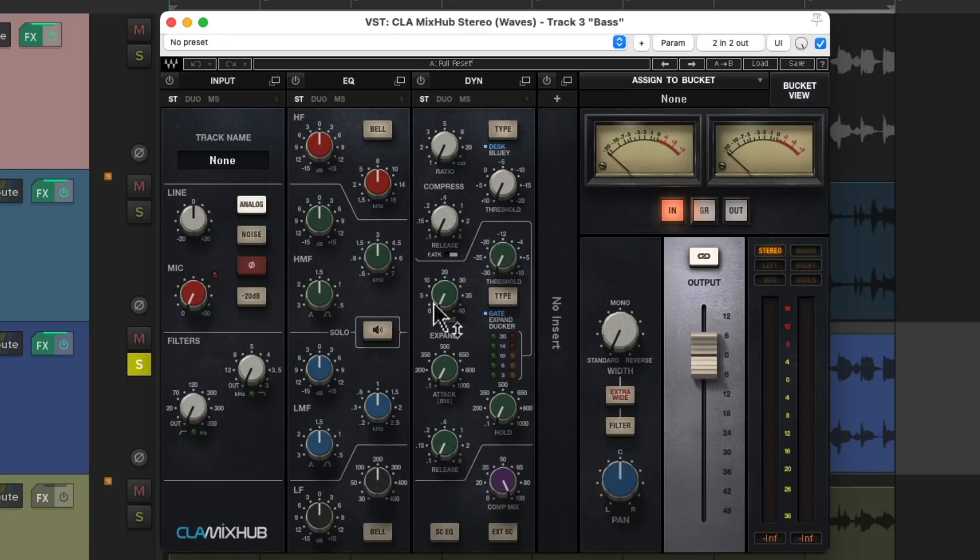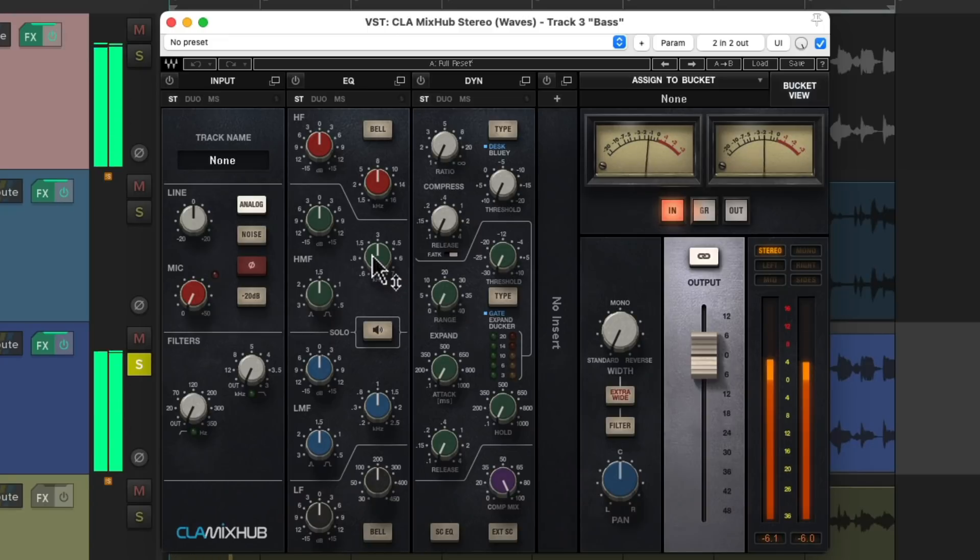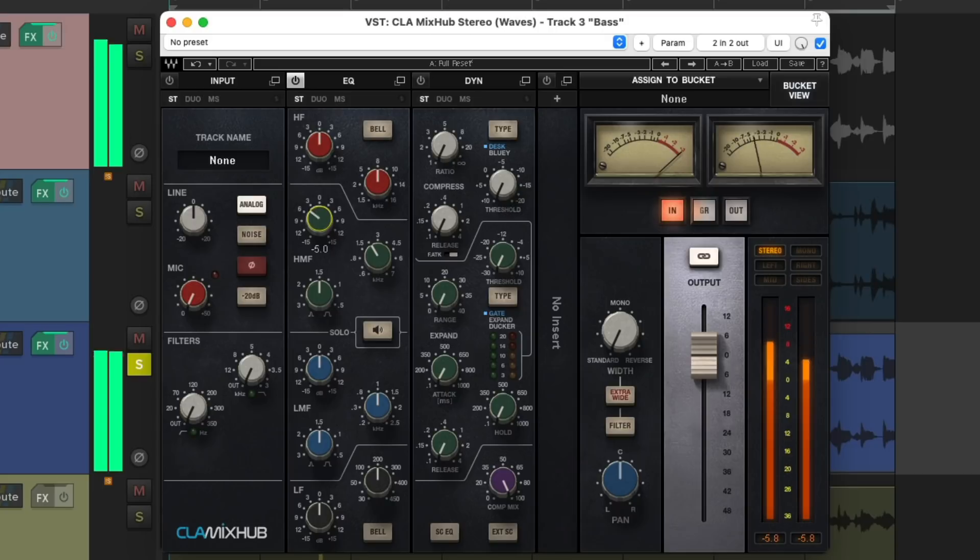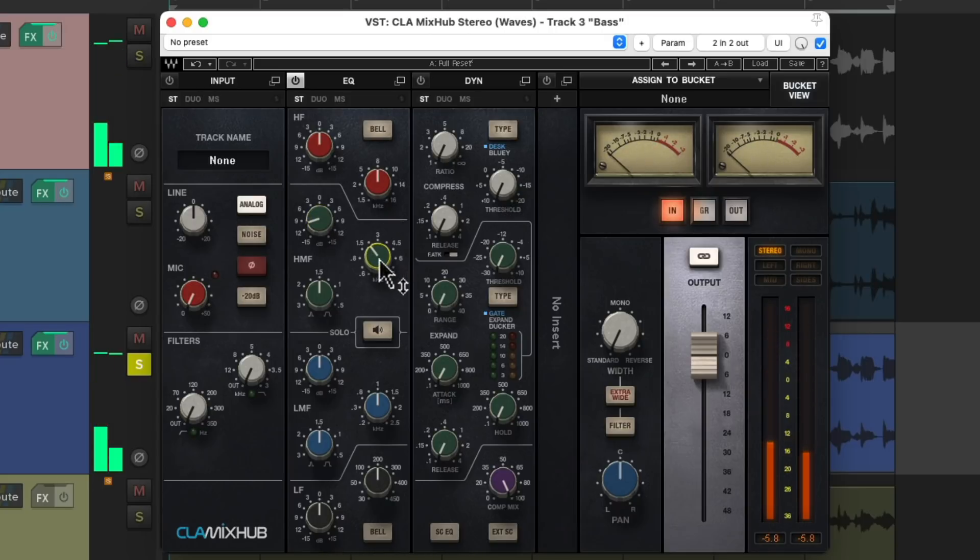Now we could just grab the EQ and try to filter out that sound and just sweep it around.